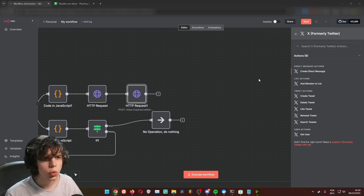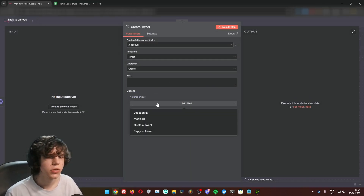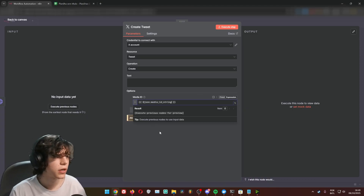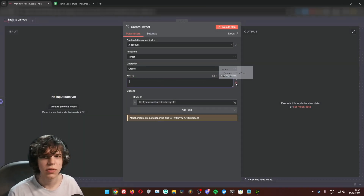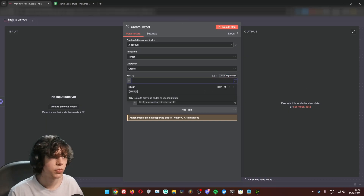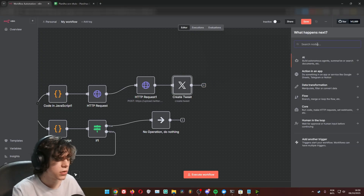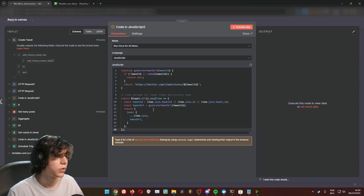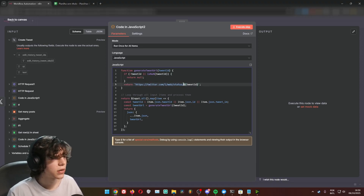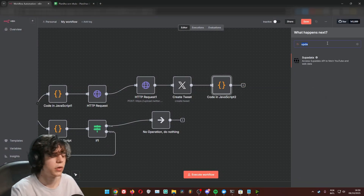Create a Create Tweet node. In options, add a Media ID and paste the media ID coming from the upload we just did. Since it requires text, set it to an expression and leave it empty — that works. Now get the tweet URL: add a Code node to extract the URL from Twitter. The tweet status and tweet ID are coming from the upload.